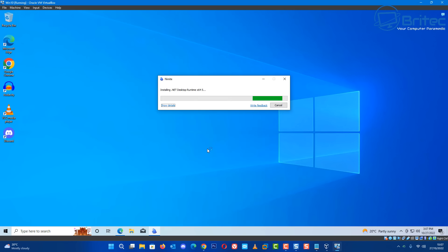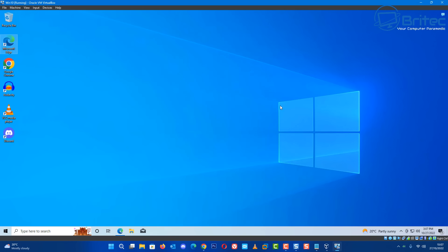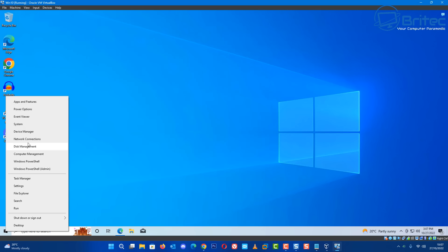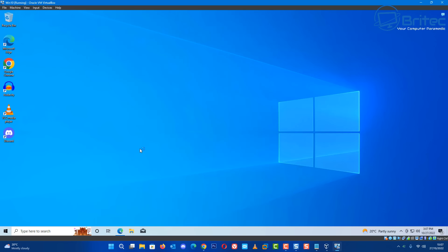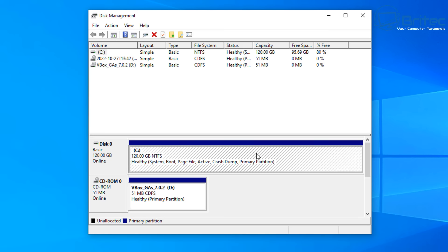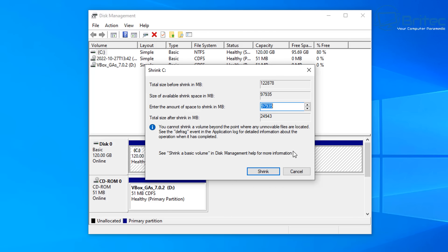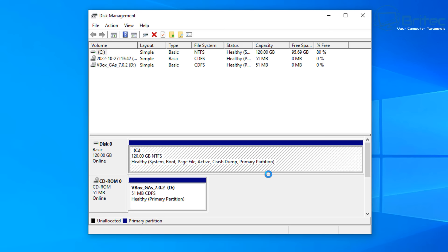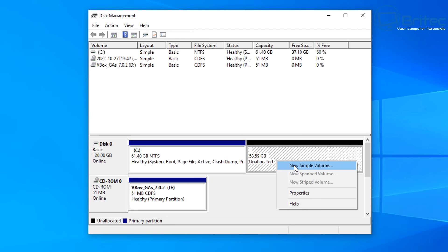This is a pretty lengthy process - I don't want to skip any of it because it will confuse people. The application installation is now completed so we can close this off. Now we need to check our partition - go to disk management by right-clicking the start button. Windows has taken the whole 120 gigabytes, so we need to shrink this down. I'm going to shrink it by about 60,000 MB.